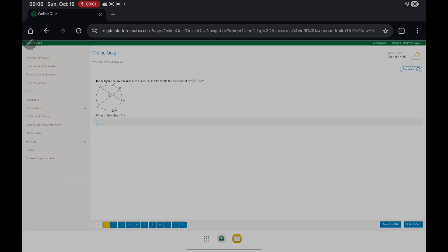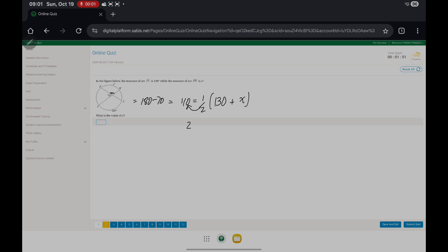Here we studied theorems related to these questions. We know that this angle is half the measure of 130 plus x. So the measure of this is equal to 180 minus 70, which gives you 110. And 110 is equal to half the measure of 130 plus x. Bring this to the other side and it becomes 220. So 220 equals 130 plus x, and minus 130 gives x equals 90.